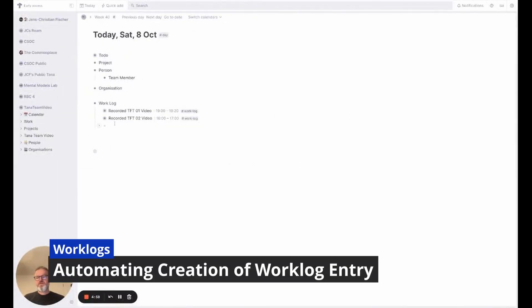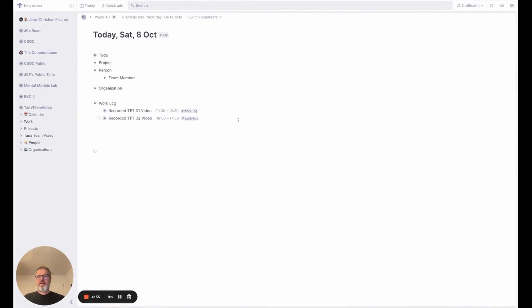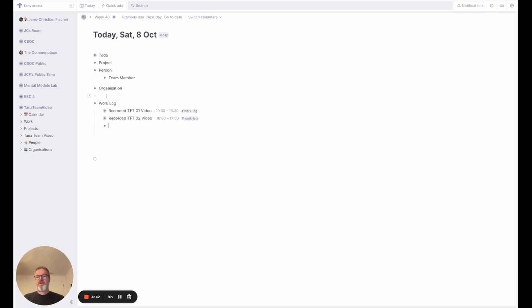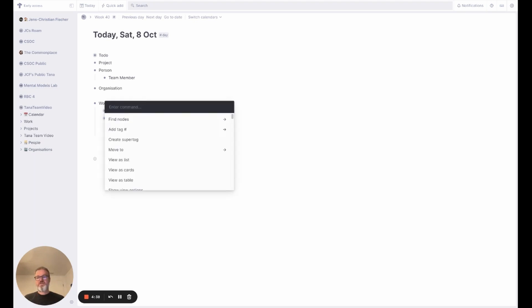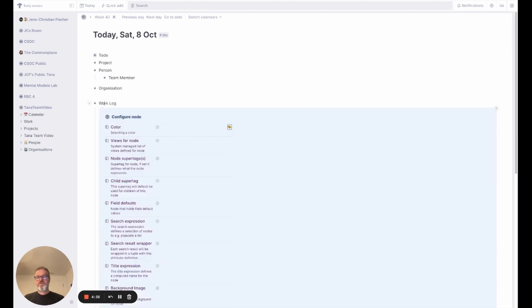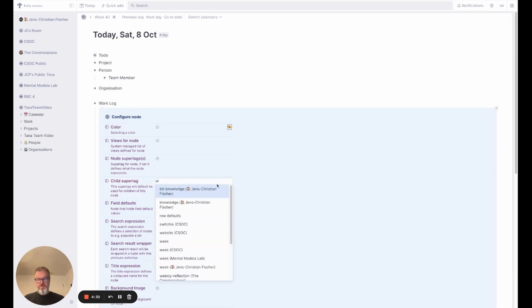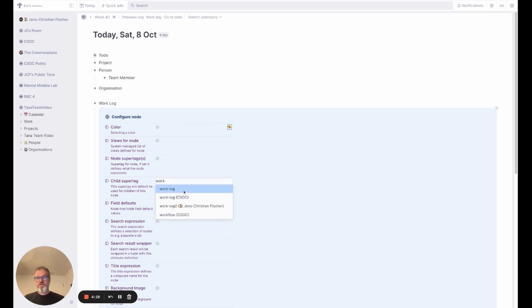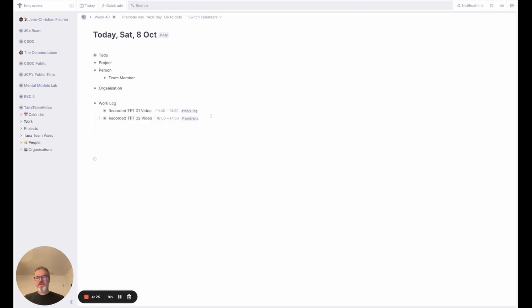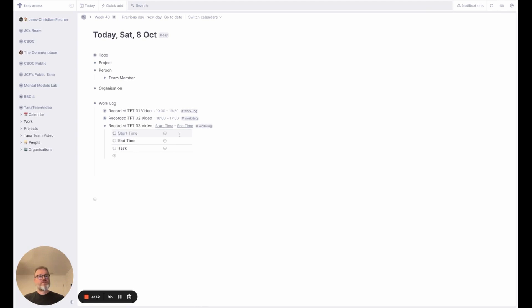So I have added another clock here and I can create more and more work logs now. Wouldn't it be nice if when I hit return in this work log node, then I automatically get the new entry tagged as work log? Of course we can do that. We go into the configuration of this node, configure node, and the child super tag for this node is the work log entry. Now if I hit return I get a new entry. I reported the video, expanded the node. I started at about 19:00, it's 19:35 right now, and it's in the video task.